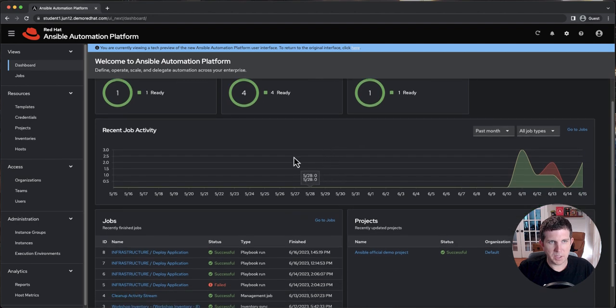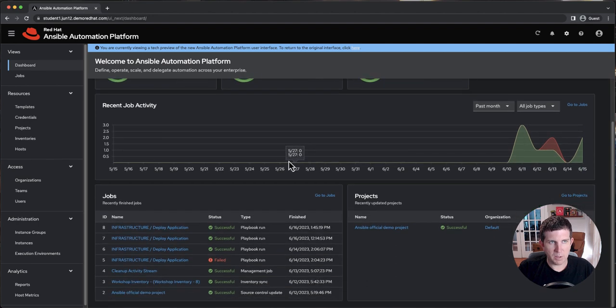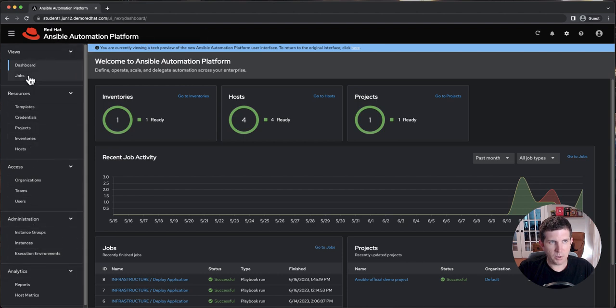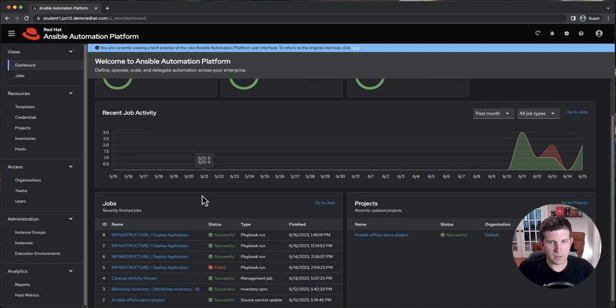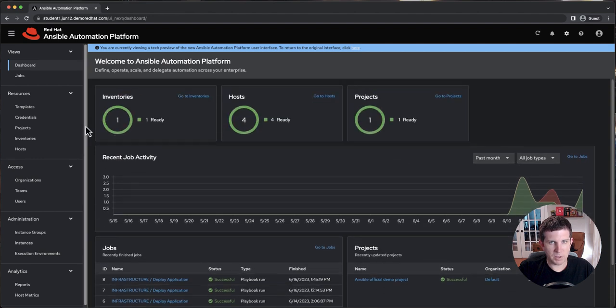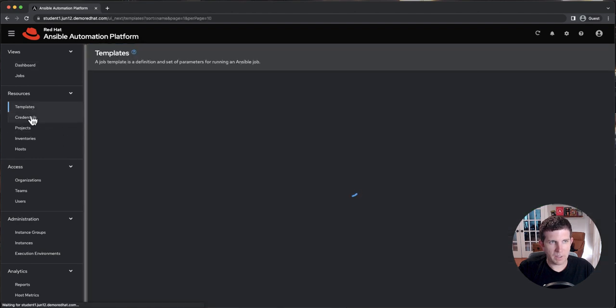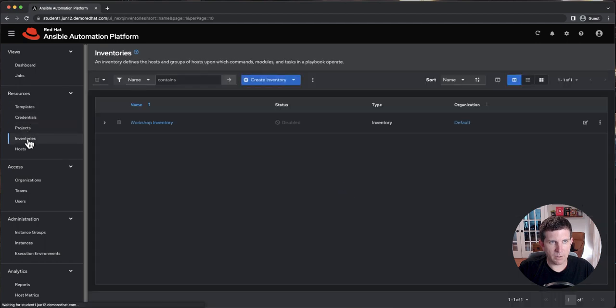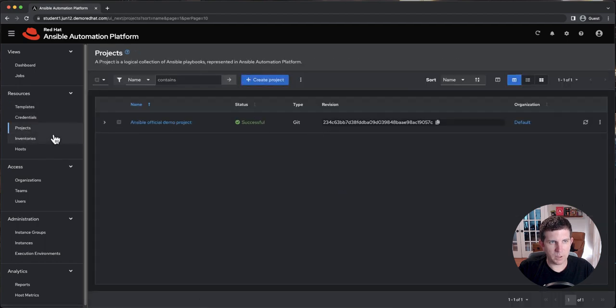So you'll notice the dashboard is quite a bit different. The logo is much easier to read. It's not shrunk up there. The menu is very similar and laid out the same way, but the dashboard is much different. It's a much cleaner look. It's also much snappier to go around. If I click between windows, you'll see how fast it is compared to what it was before.